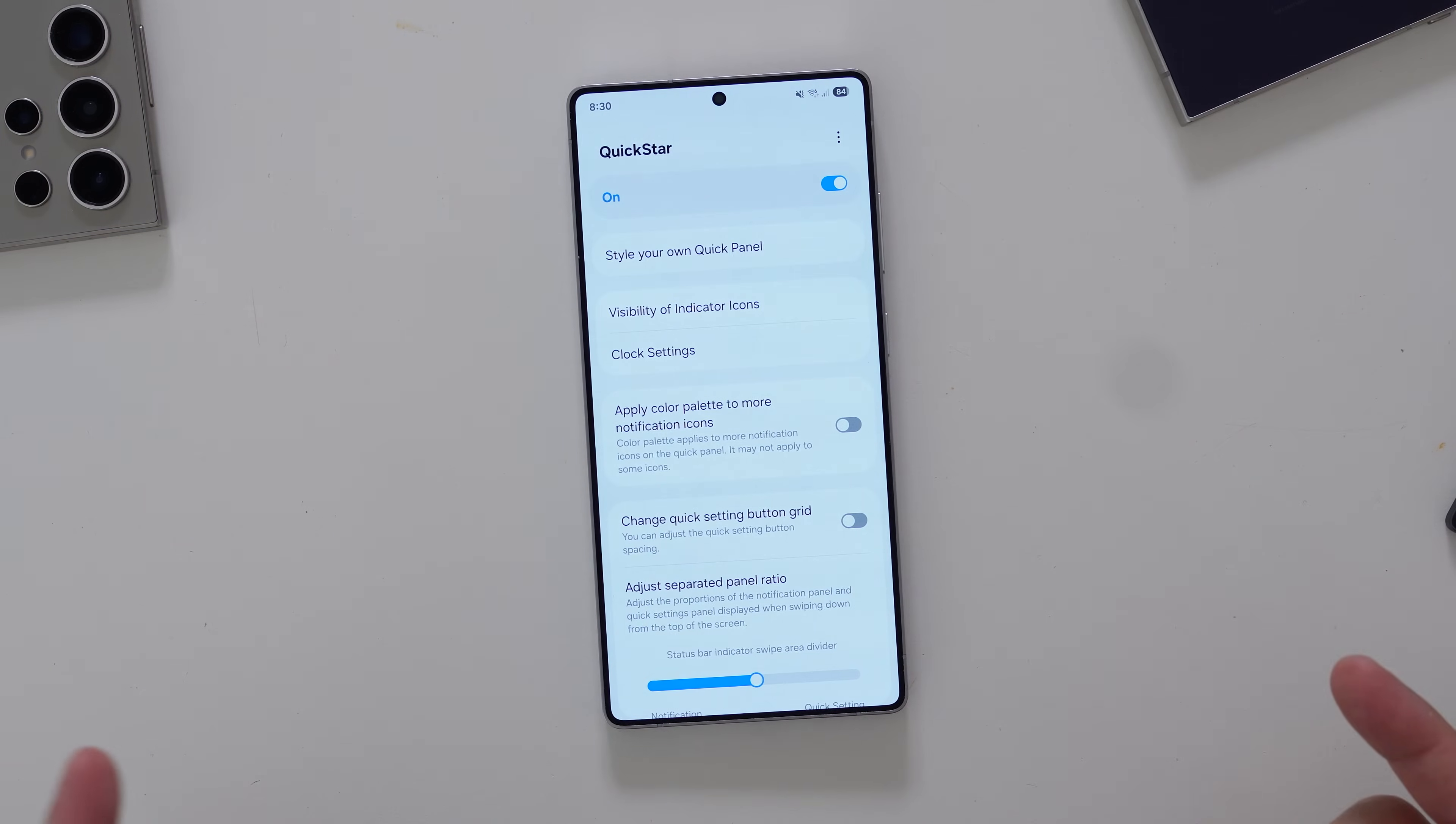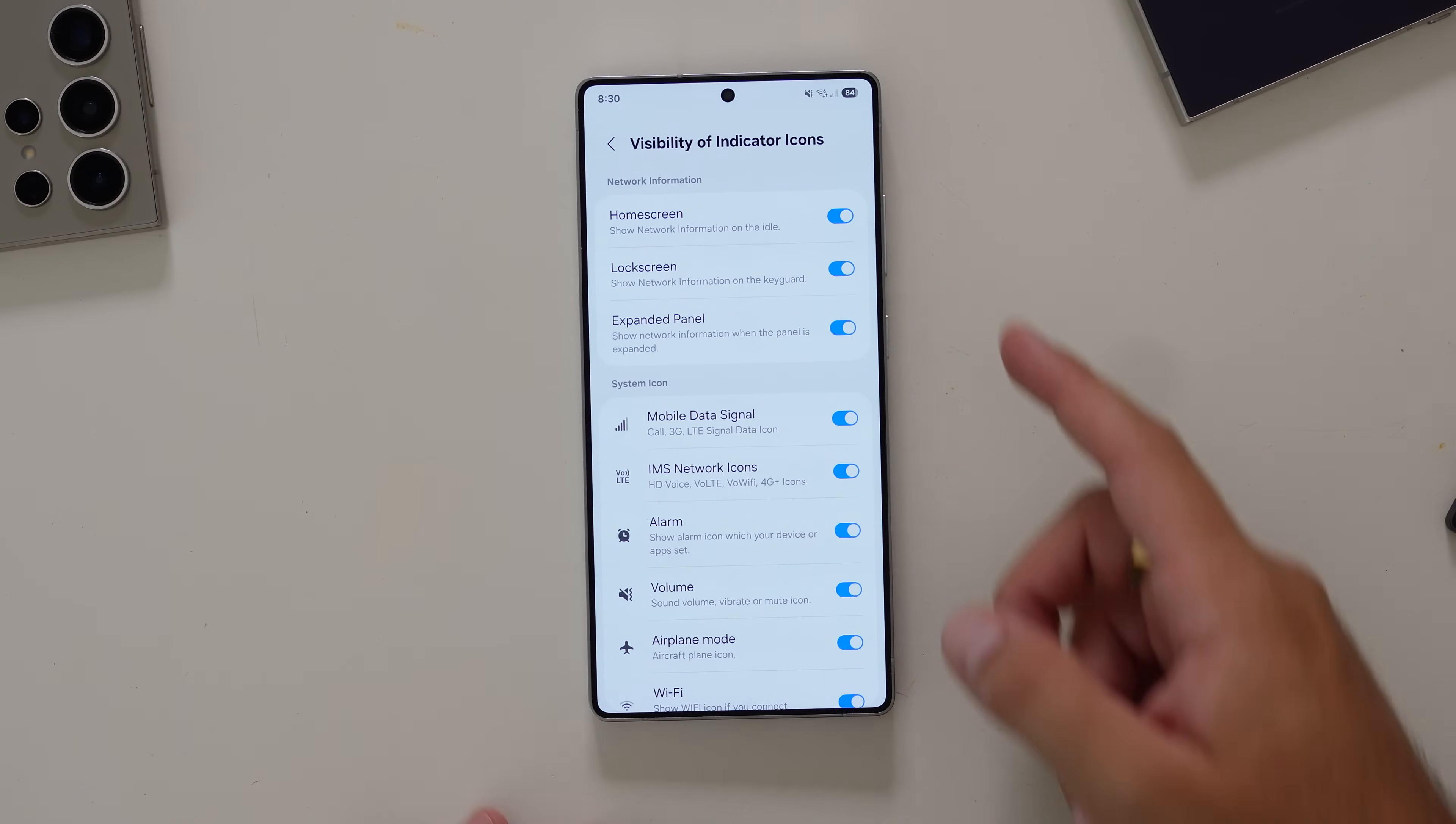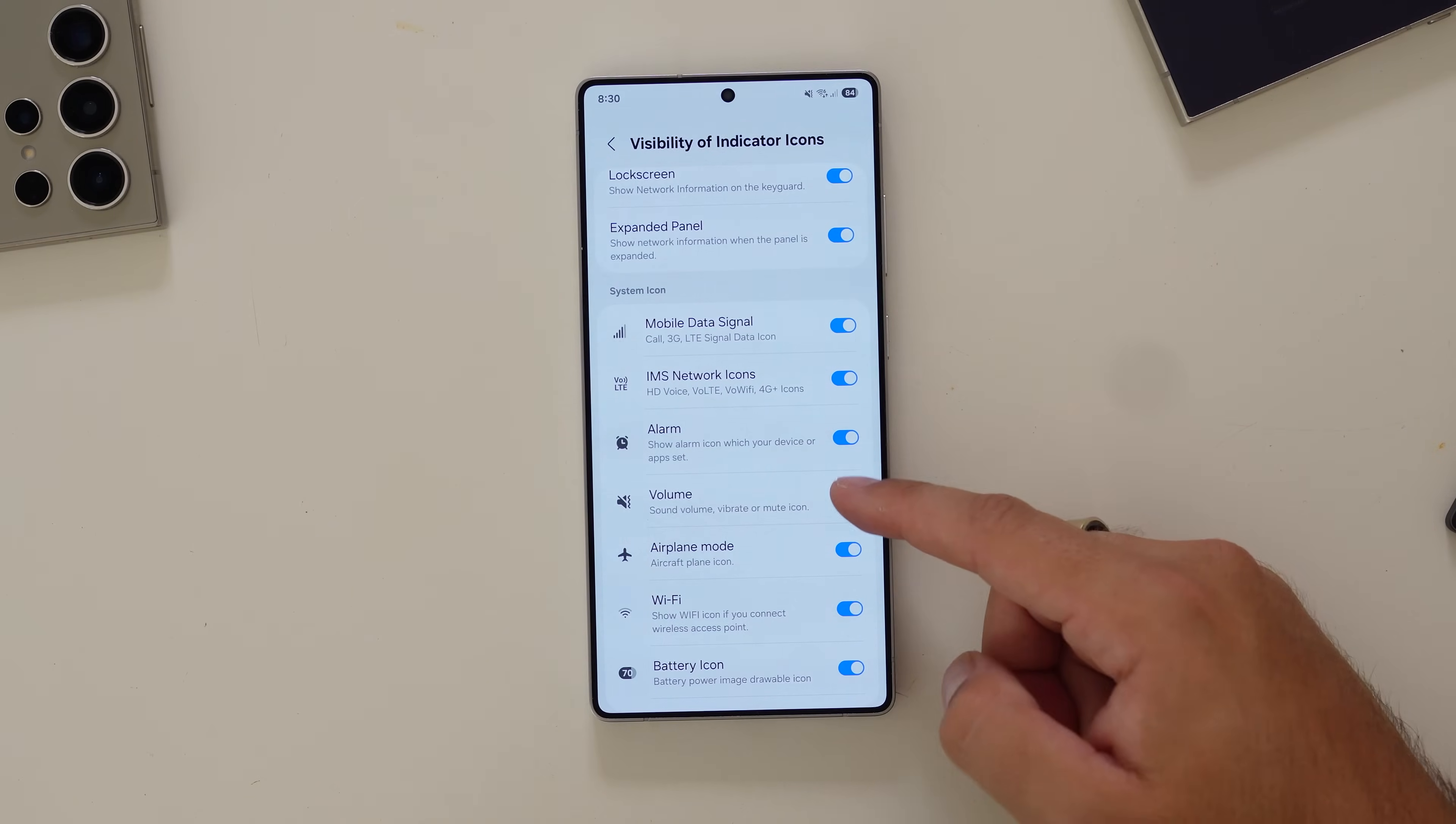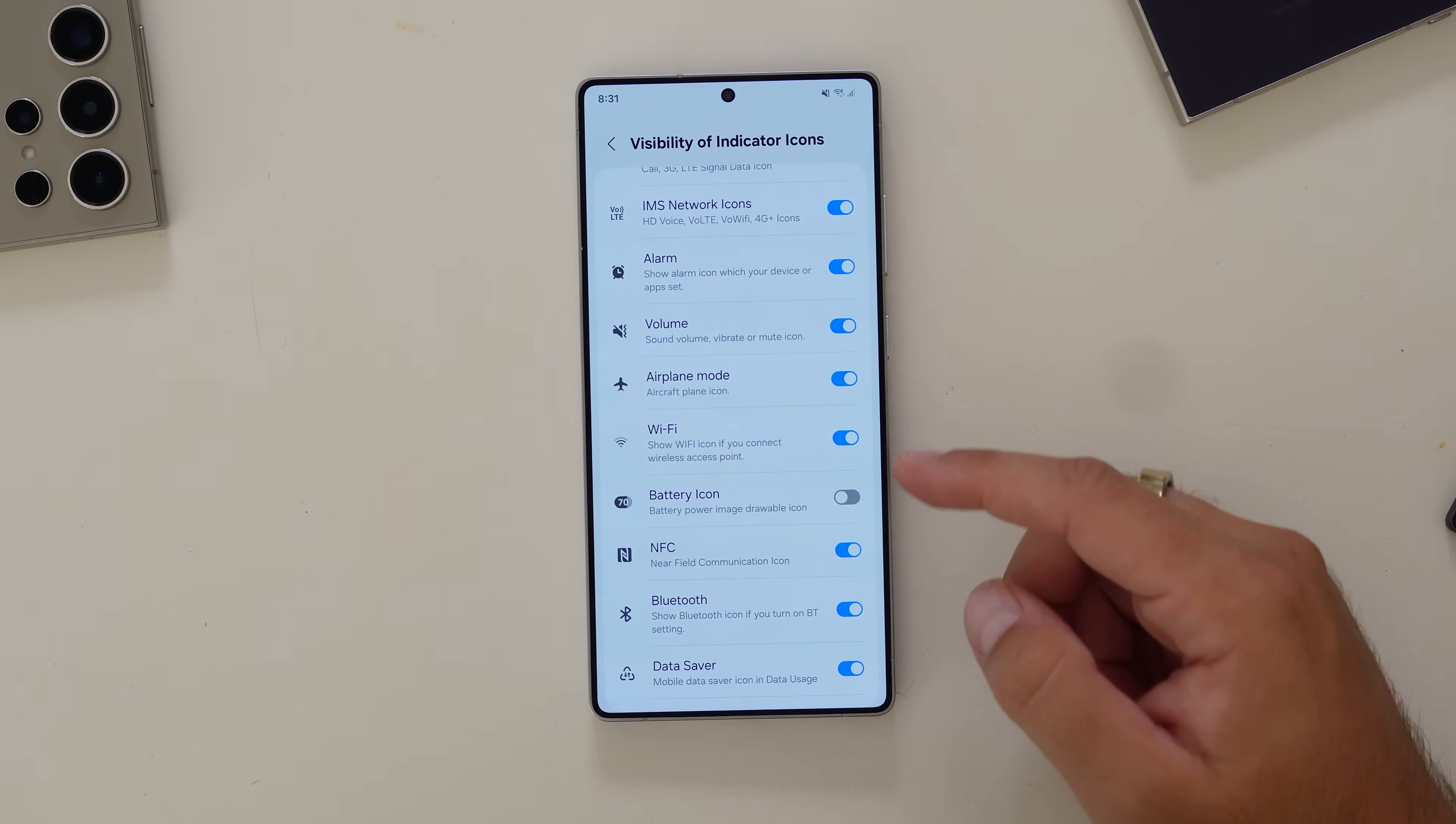Jumping back out of there, we can go down the menu items. You've got visibility of indicator icons. This is where all this stuff that you can see at the top here, you can customize. If I want to turn off the mobile data signal, that's gone. If I want to turn off the VoLTE icons, my alarm icon if there was one, the volume icon - there, it's no longer showing that it's on vibrate.